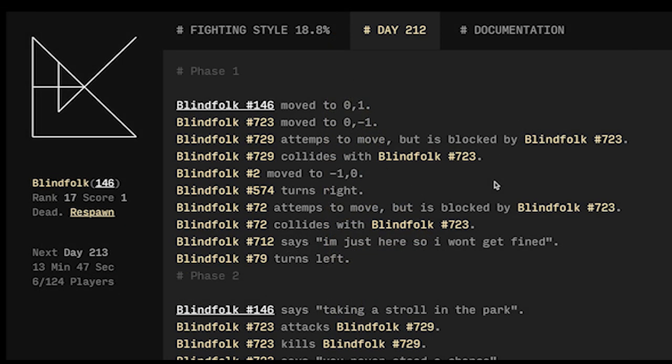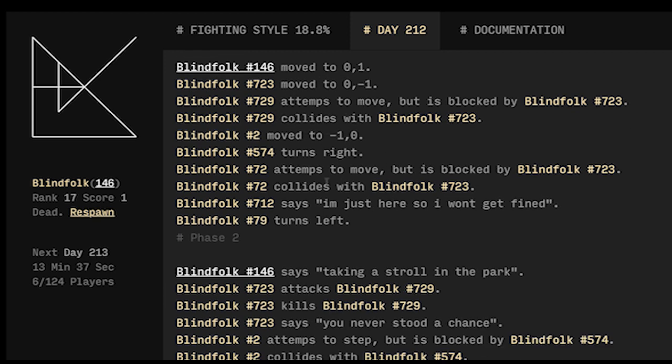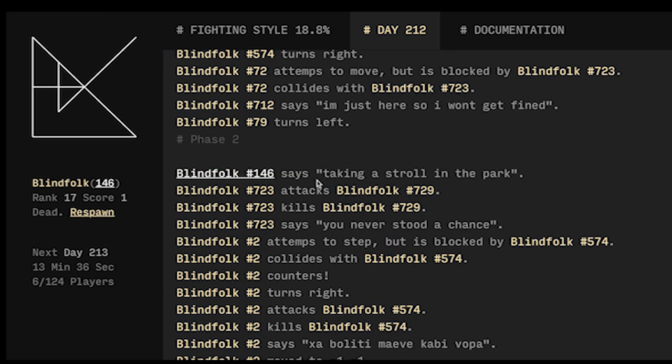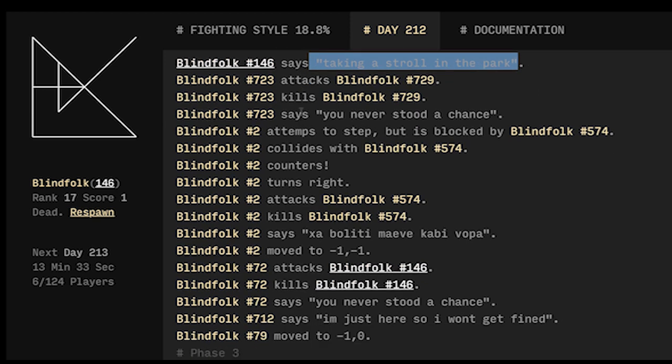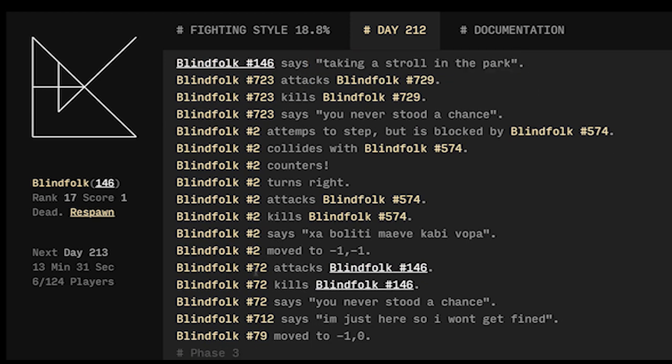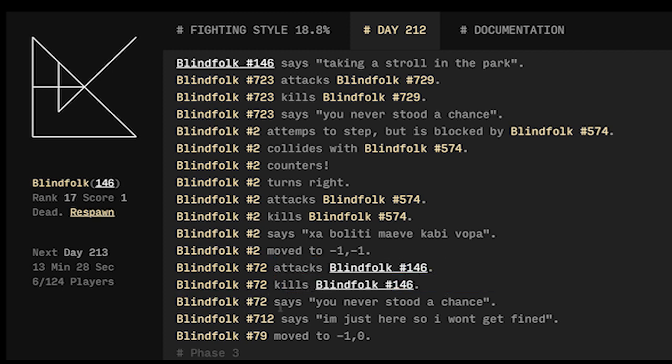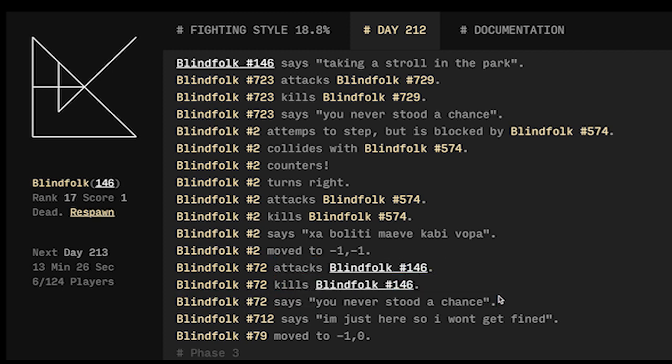So here we are on day 212 and it looks like we went first so we moved from zero zero to zero one so we walked up one tile. A bunch of other people move, collide, attack each other. I say 'just taking a stroll in the park' and then a little later blind folk 72 attacks me and kills me and then he taunts at me saying 'you never stood a chance'. That's very sad.